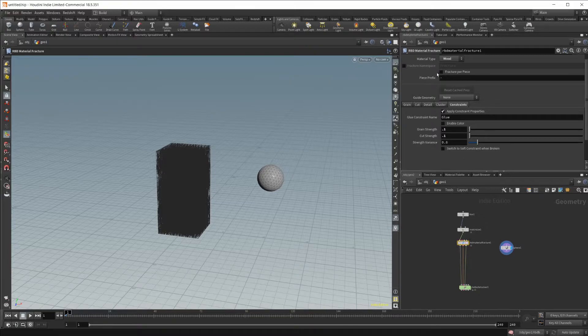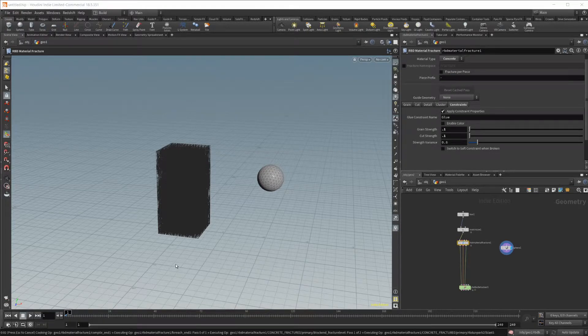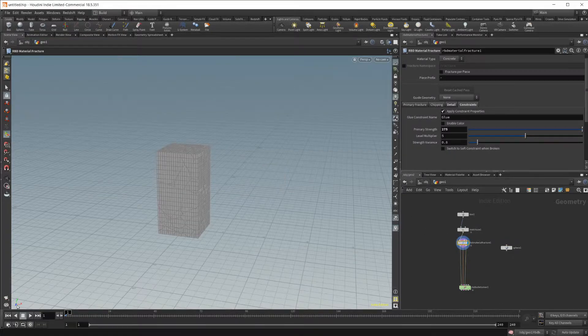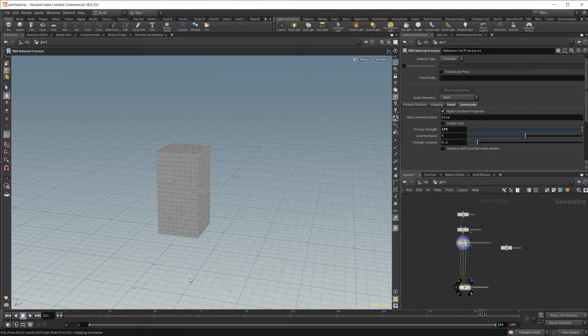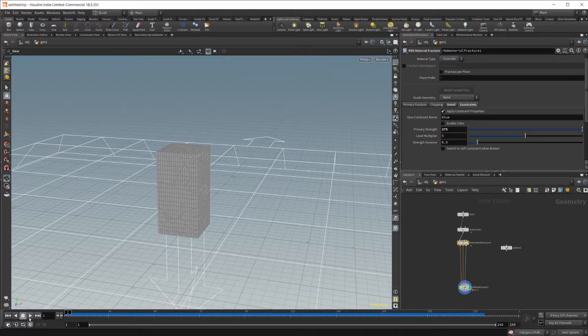Now, I set this to wood. I'm going to go ahead and set this back to concrete, just for our simulation here. And then let's go ahead and play this and see if I actually use the Bullet Solver. And bring this back to frame 1.